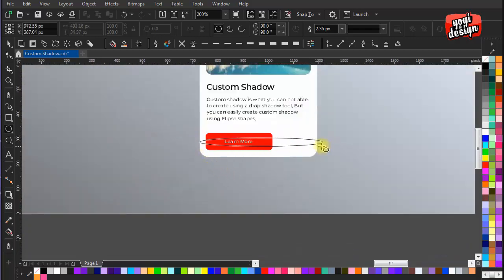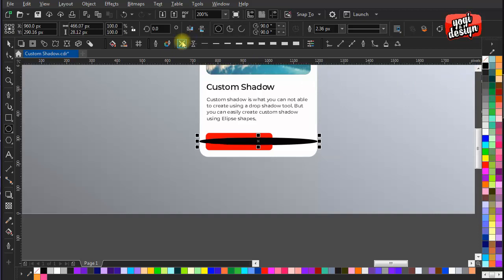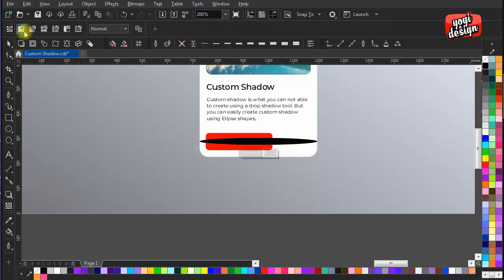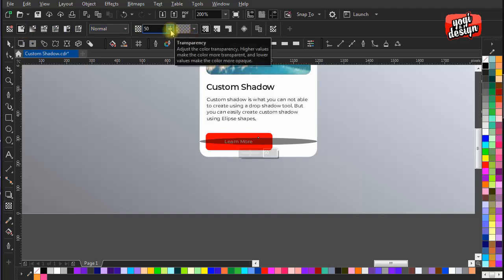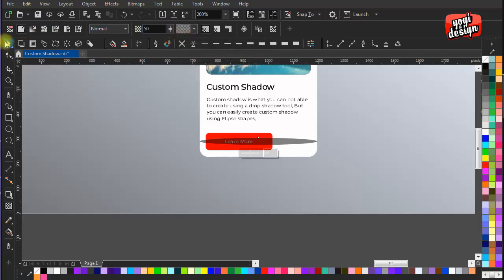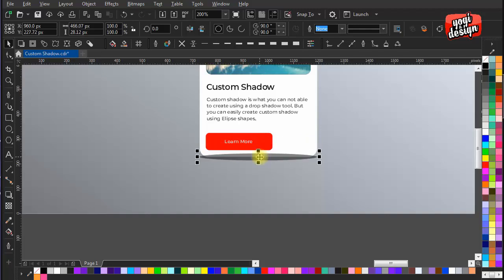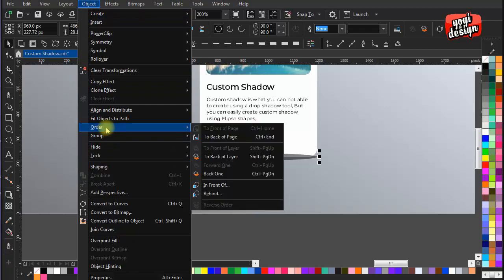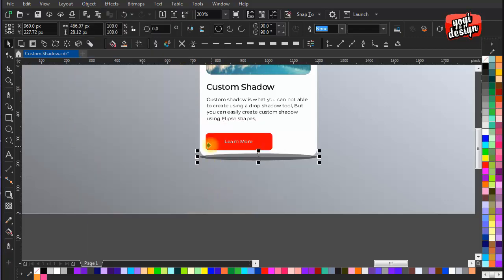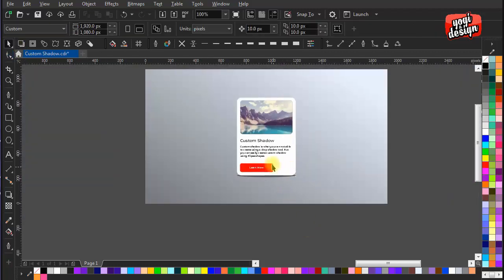For that, let's create an eclipse. Give it black color and make it 50% transparent. Put it in the bottom and behind the object. It gives us a cool look of an object standing on the ground.